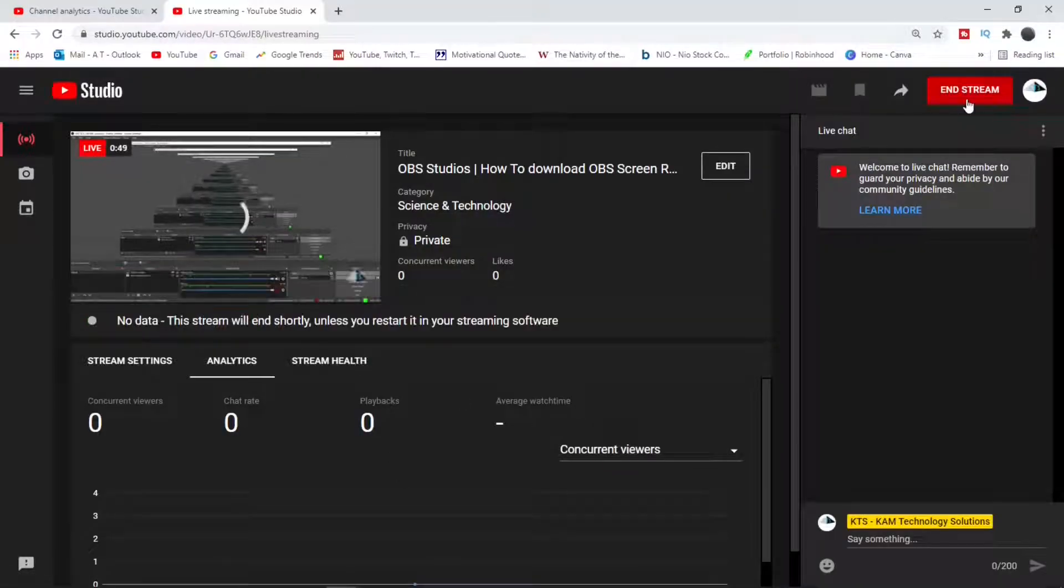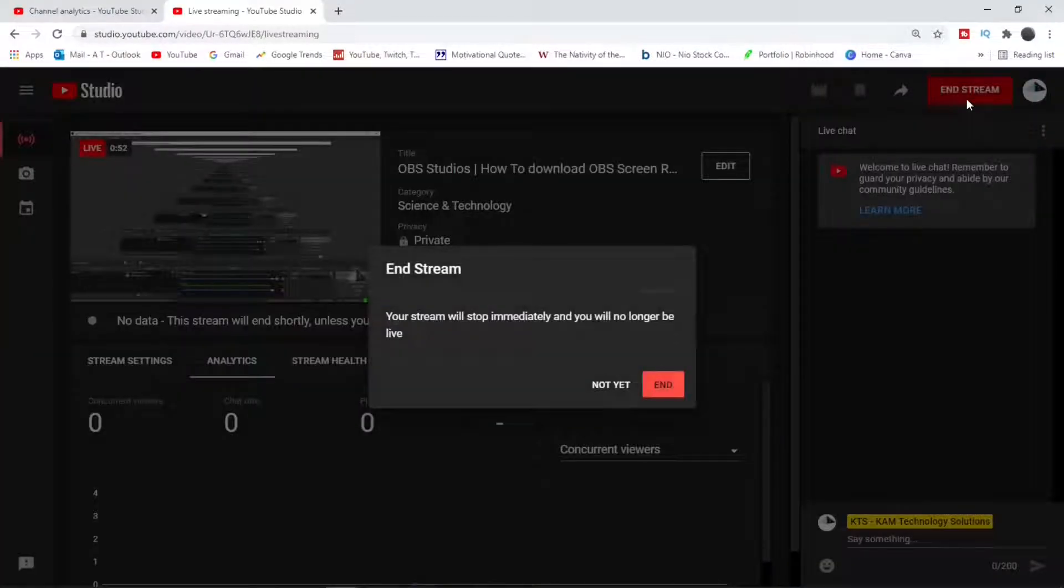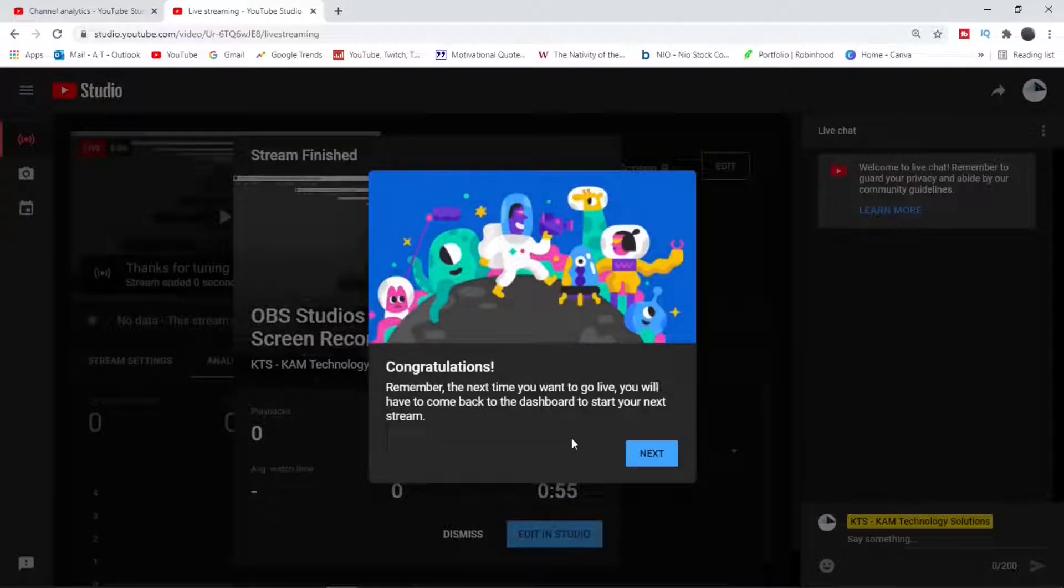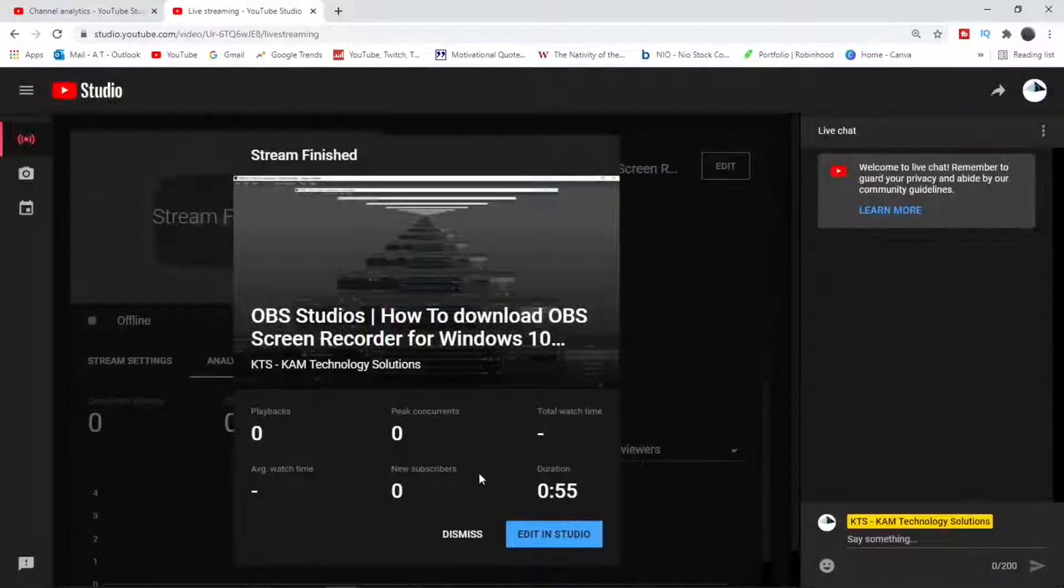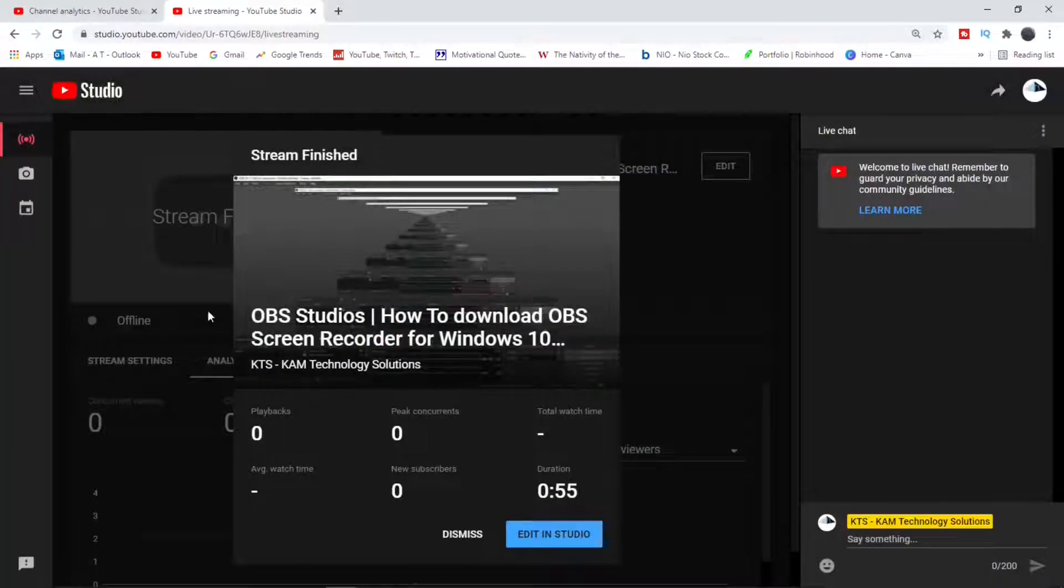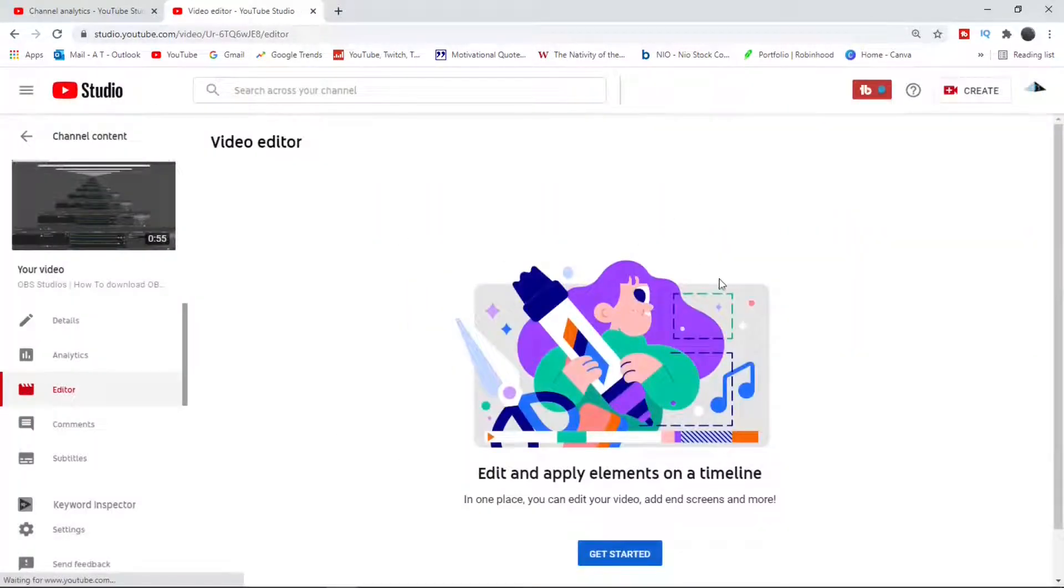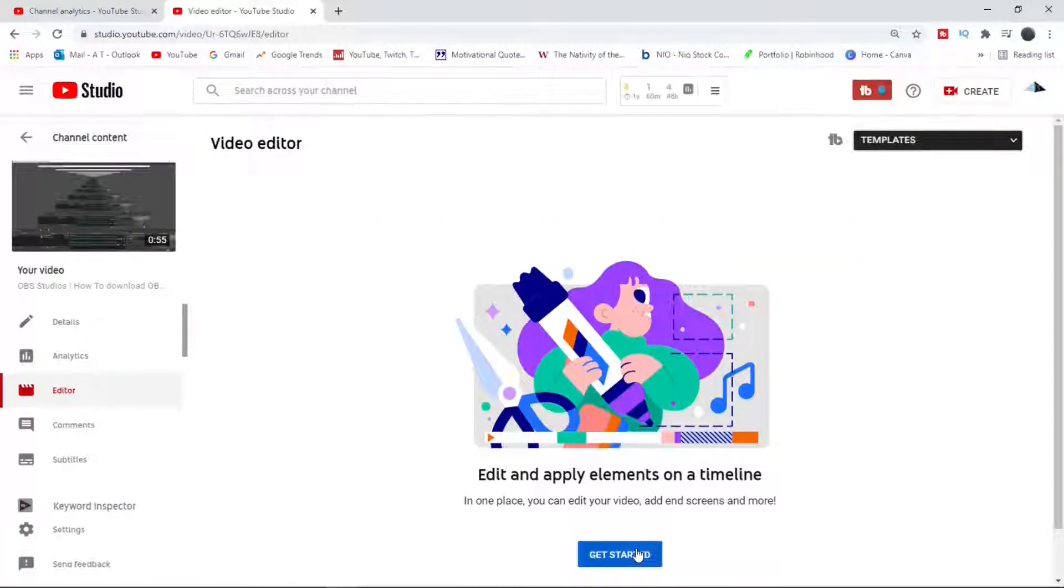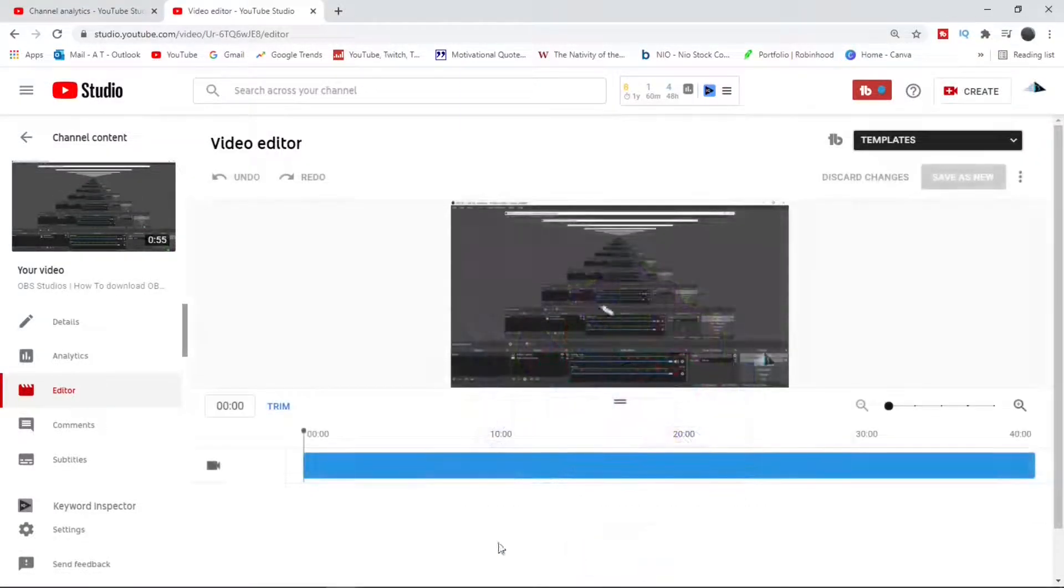When you are done you say end stream. Then you can say end, then you say next. You can also edit within the YouTube studio if you would like or you can just dismiss. Edit to get started to your video editor. And once it is loaded you can trim, cut, and revise your video and repost.